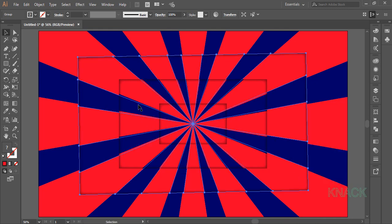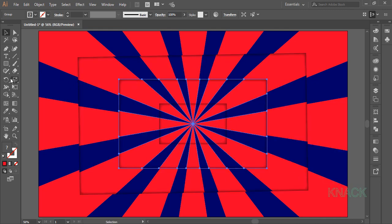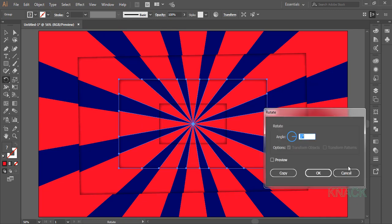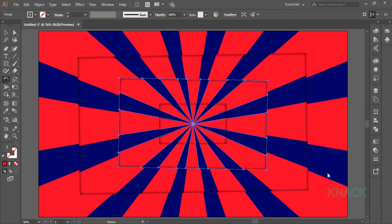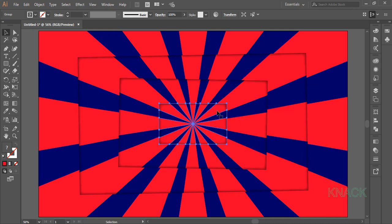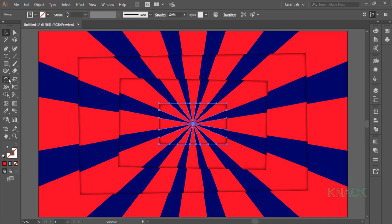Now select this rectangle and double click this Rotate button again to open Rotate dialog box and this time enter minus 1 degree here. And finally select this rectangle and rotate it by 1 degree.